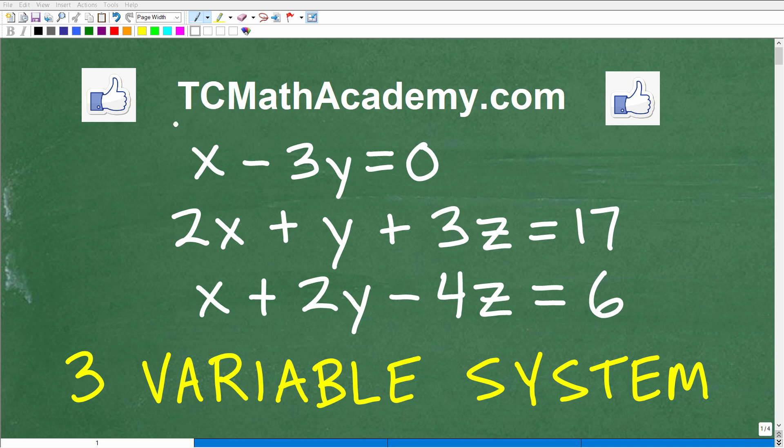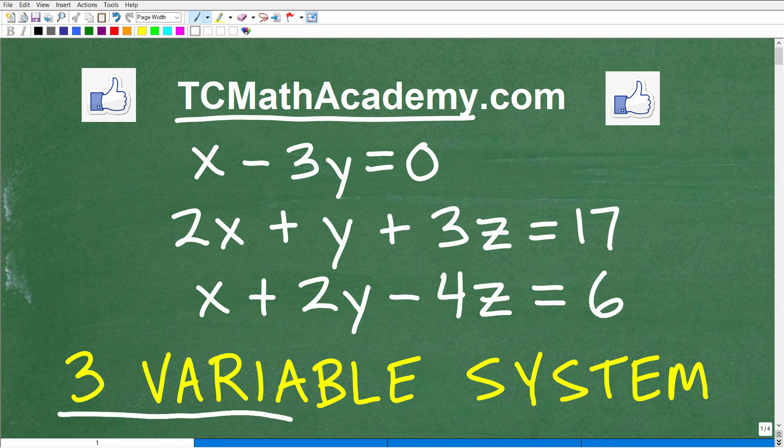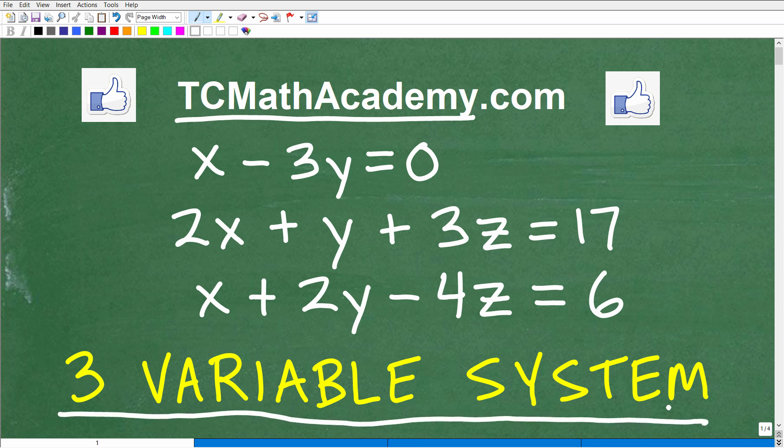Hello, this is John from TC Math Academy. In this particular video, we're going to solve this three-variable linear system.